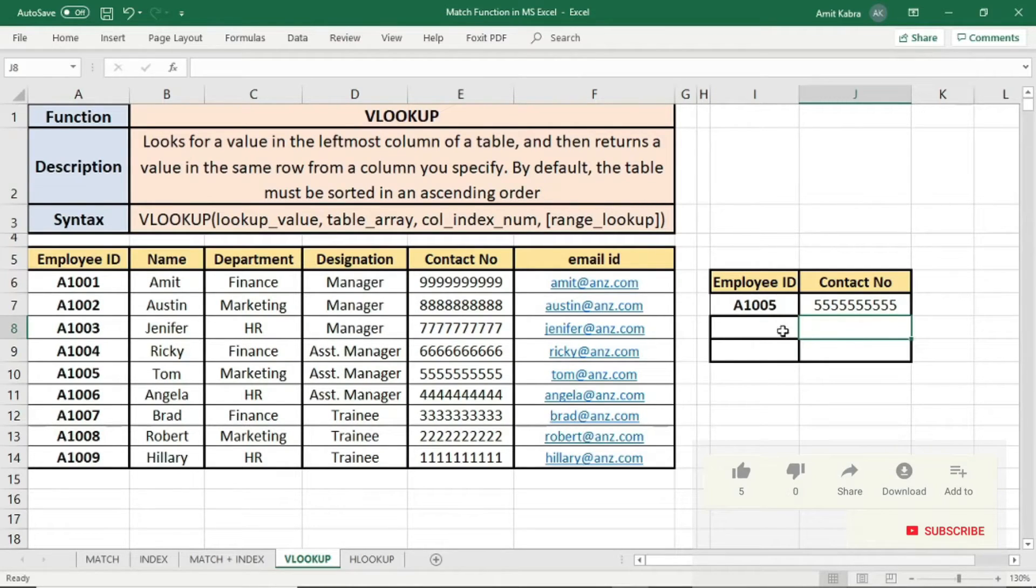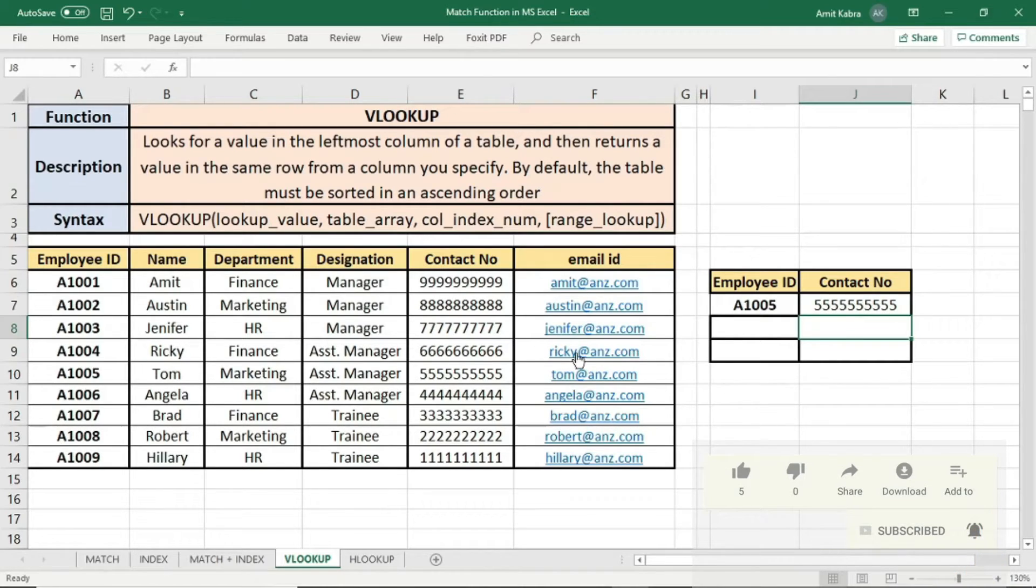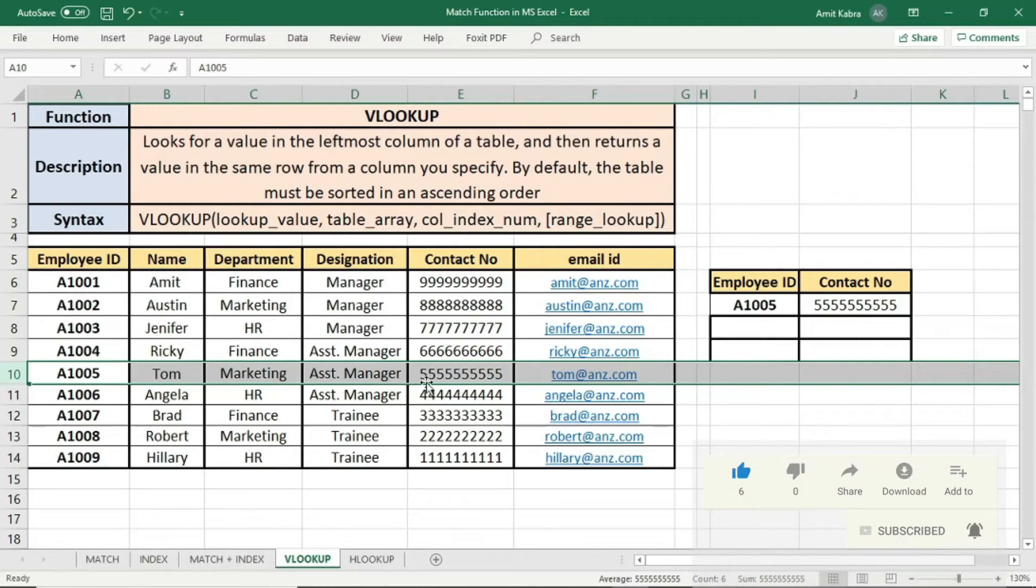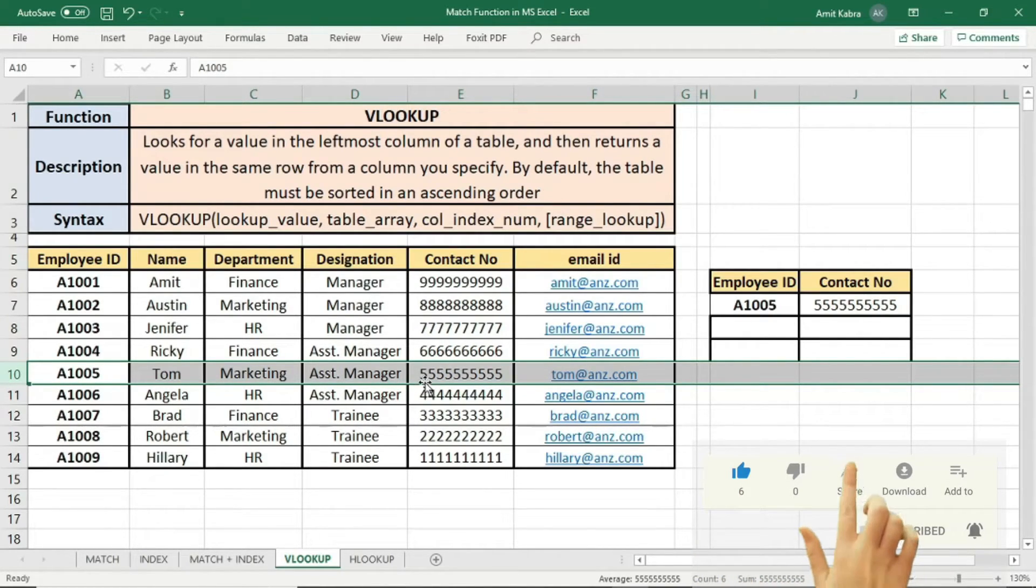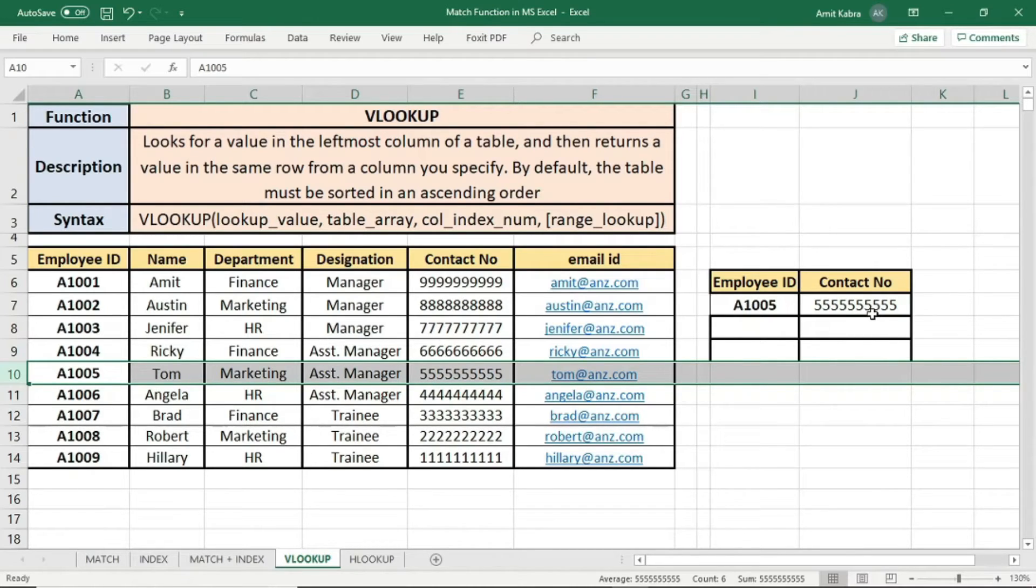As you can see, for employee ID A1005, contact number is 10 times 5. We can verify it from the dataset. For employee ID A1005, contact number is 10 times 5. So here we used VLOOKUP to find the contact number of the employee ID.